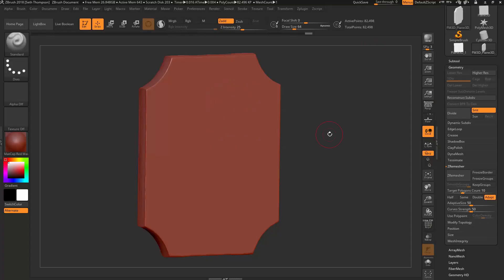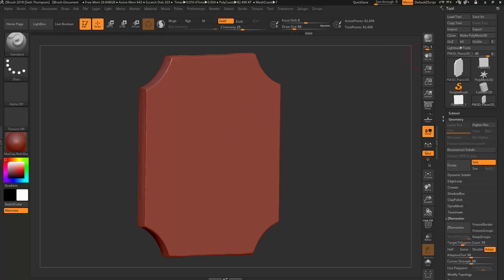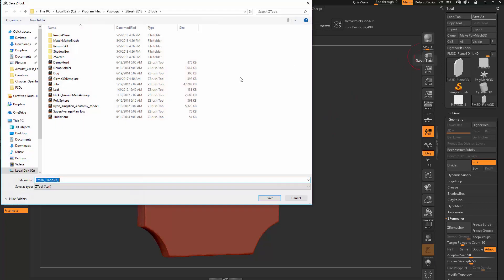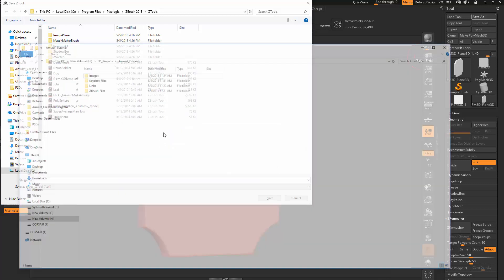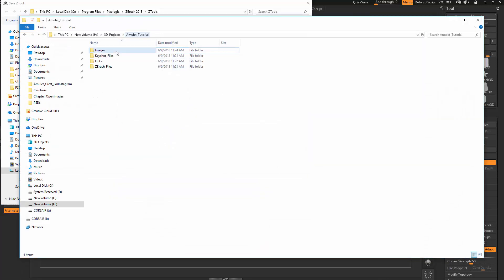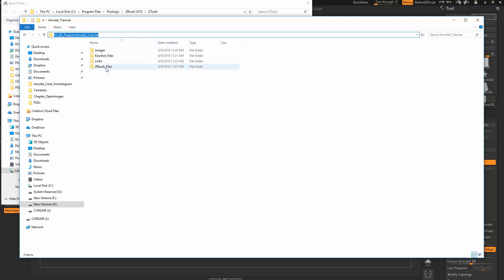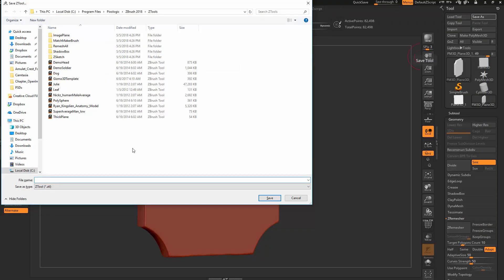What I want to do first is just quickly save this in case we have a crash. If you guys are following along with the purchase tutorial, I've already got some folder structure set up for you here.